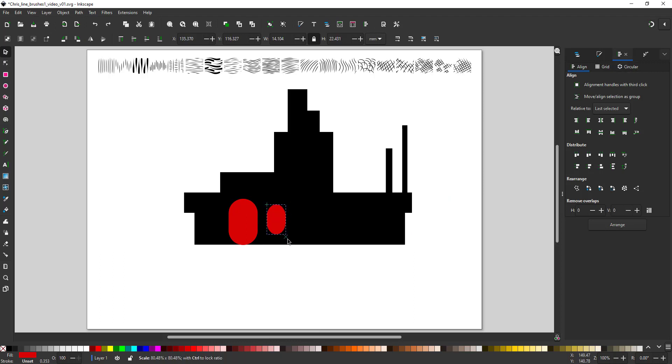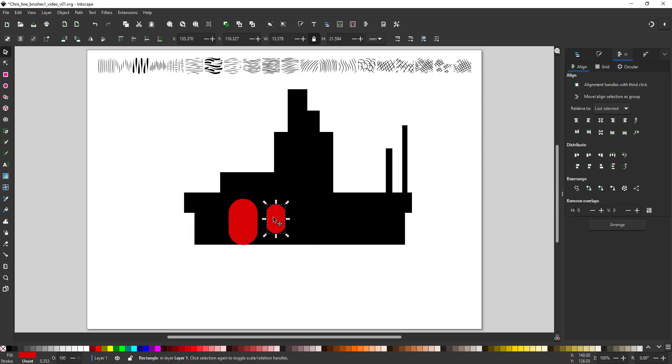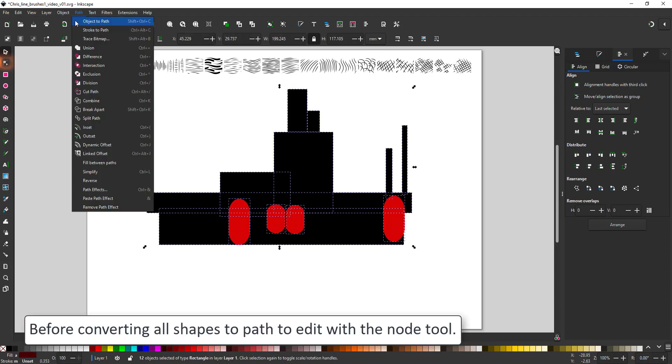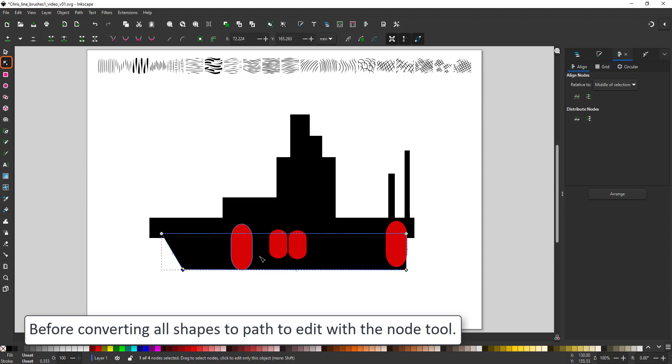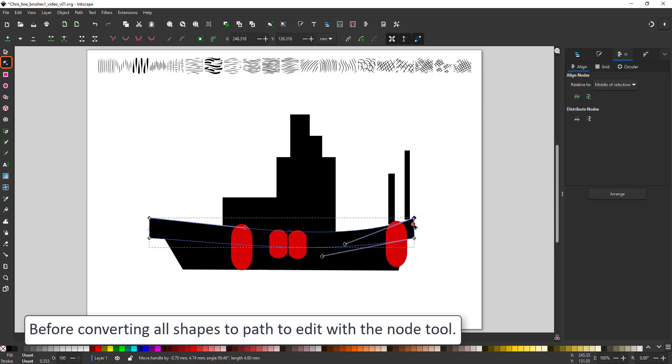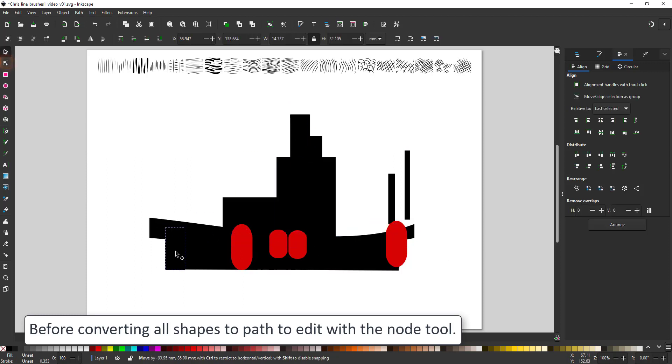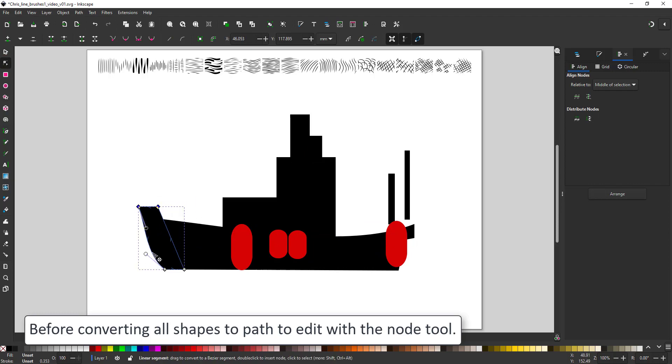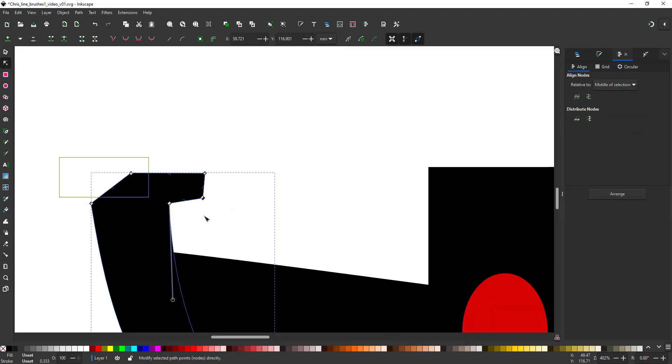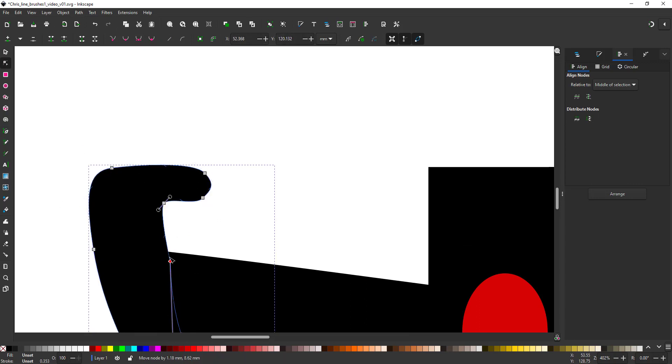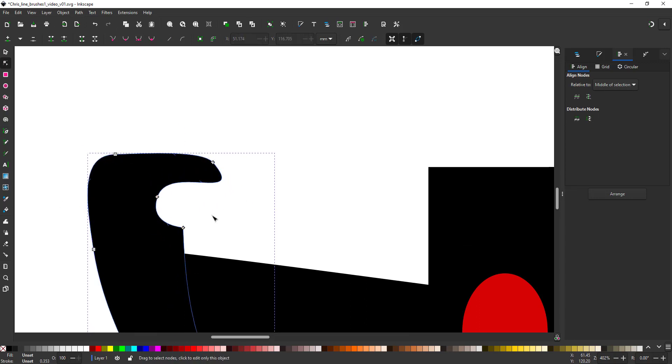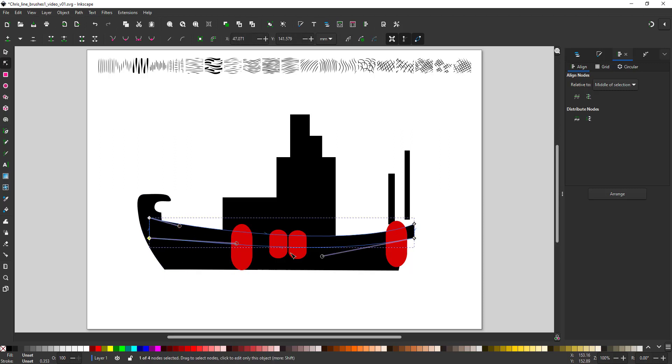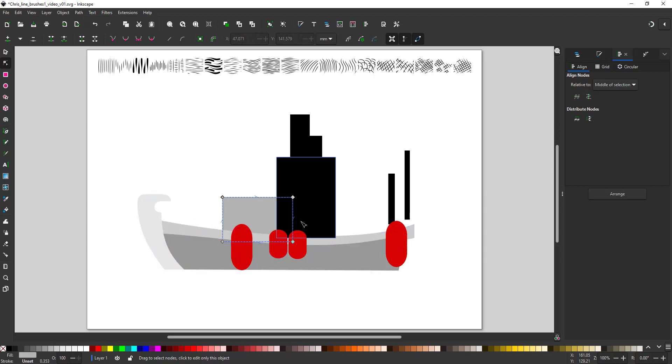Once I have my initial shapes I go in, convert all of those to editable paths and then use the node tool to start curving, moving and putting the angles in that I like. In this case adding new shapes and again trying to work with the simple approach. First working with straight lines and curving them after I have the initial shape set.